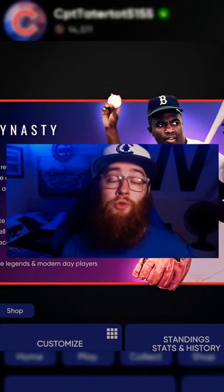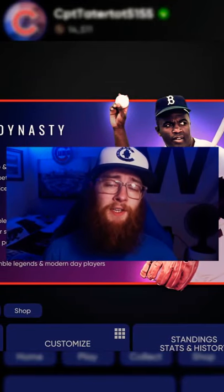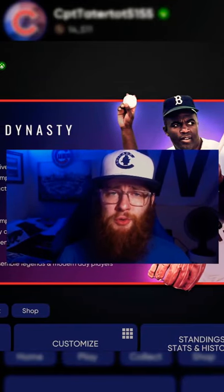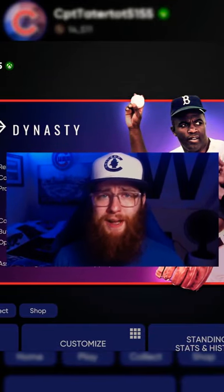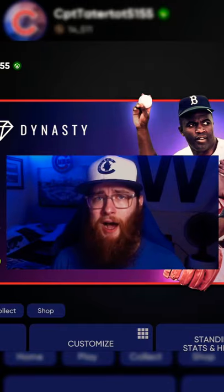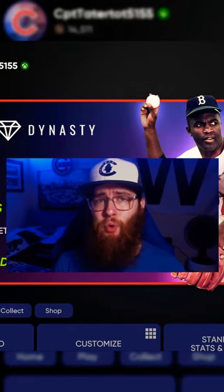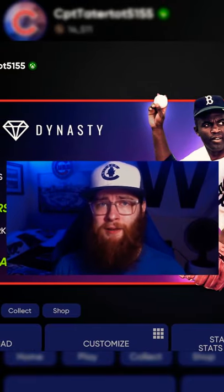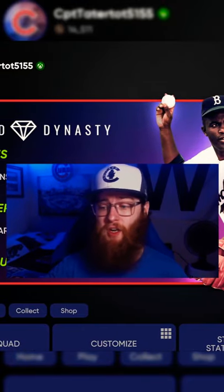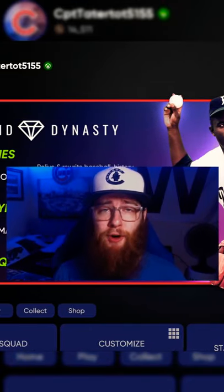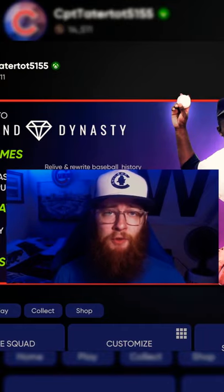What's going on guys, quick little tutorial for you. Yesterday when I was streaming I had a bunch of people asking me how do I send a friend request to one of my cross-platform friends in MLB The Show 21.